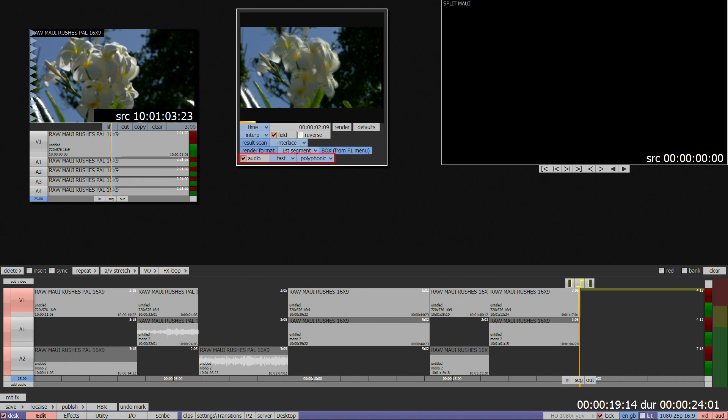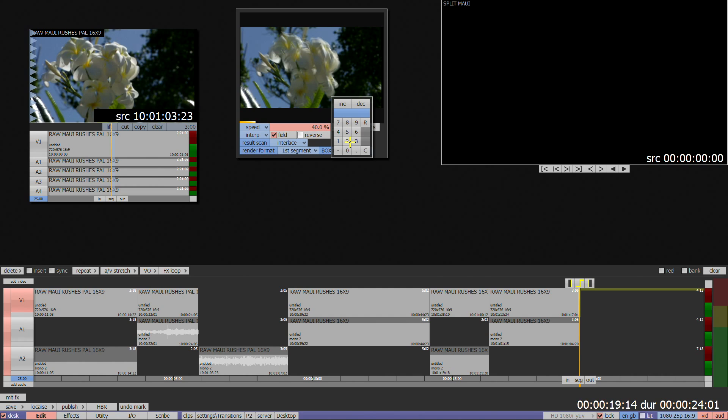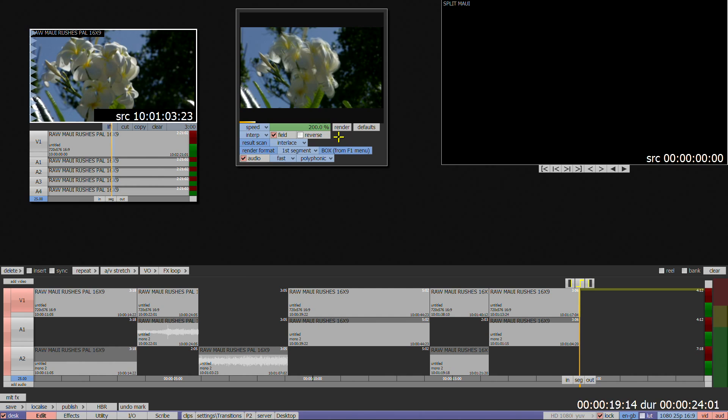You will notice an audio option at the bottom of the menu, which applies the effect to the audio if present. This would disappear if the speed is set below 50% or above 200% because of the limitations of the audio plug-in that's being used.